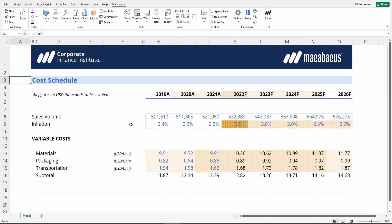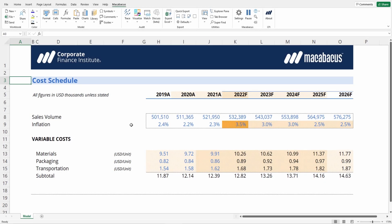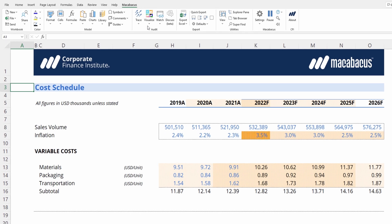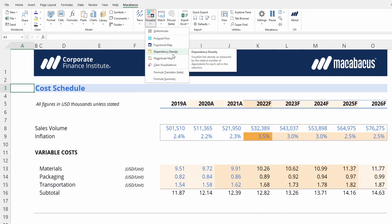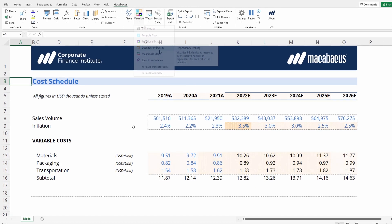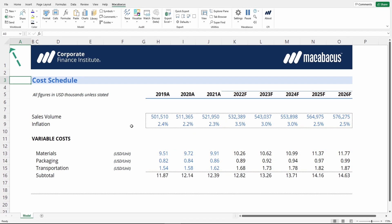Linking errors are one of the most common issues in financial models, and we here at CFI use a Macabacus feature called Dependency Density to identify these issues in workbooks. Let's go through how to turn it on.